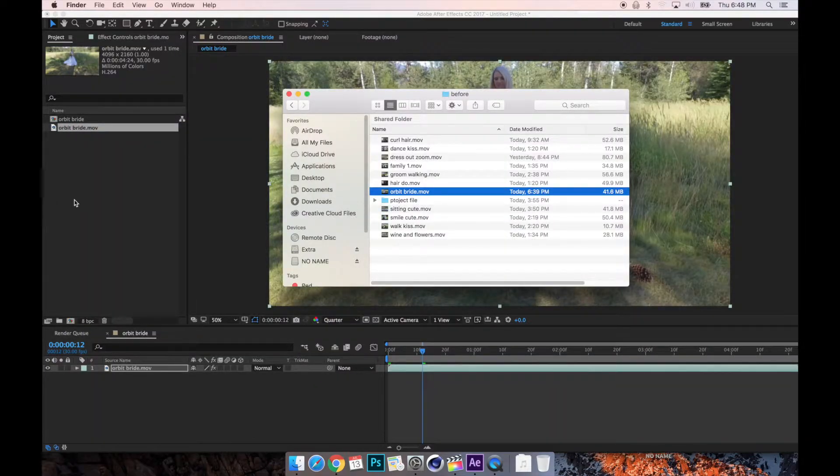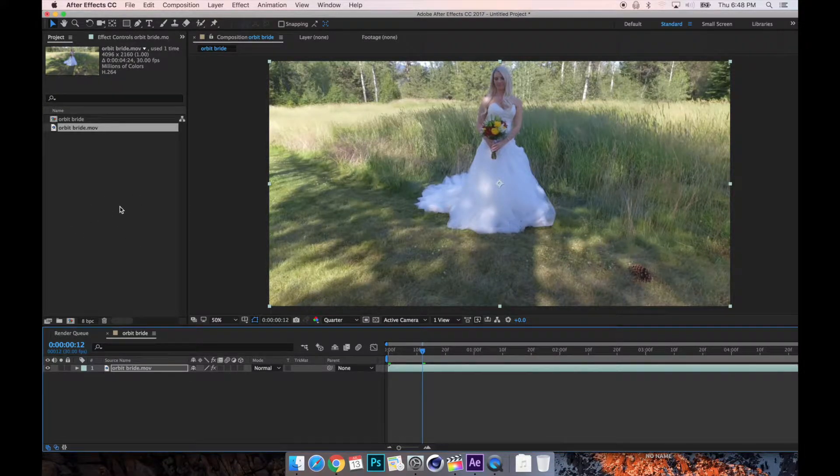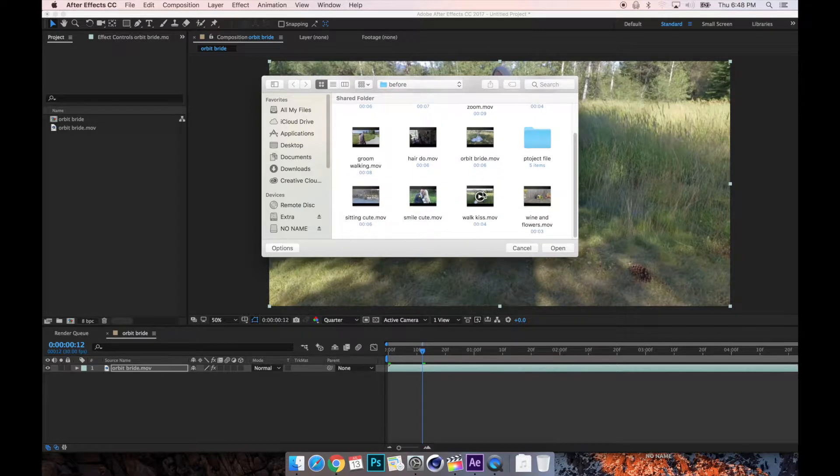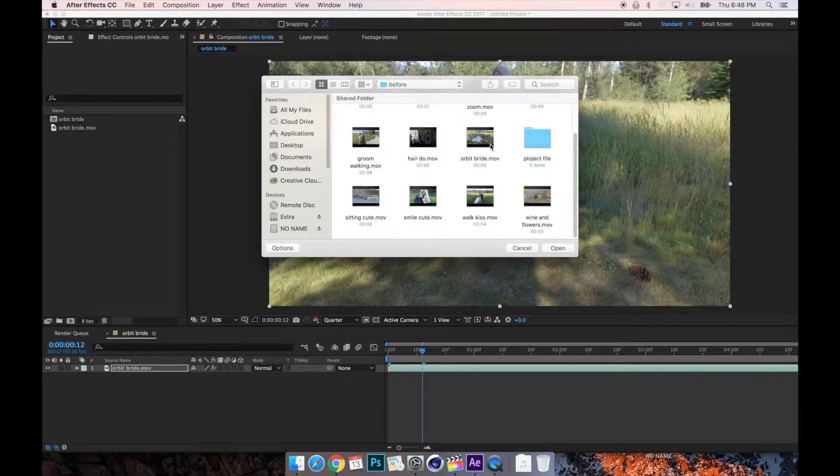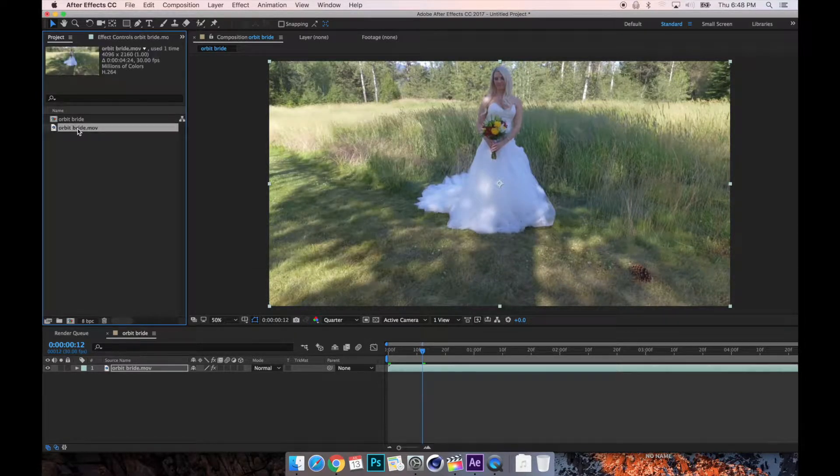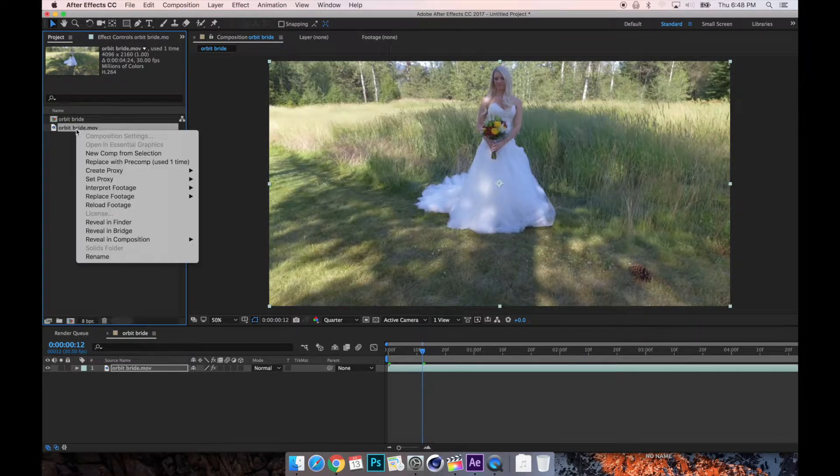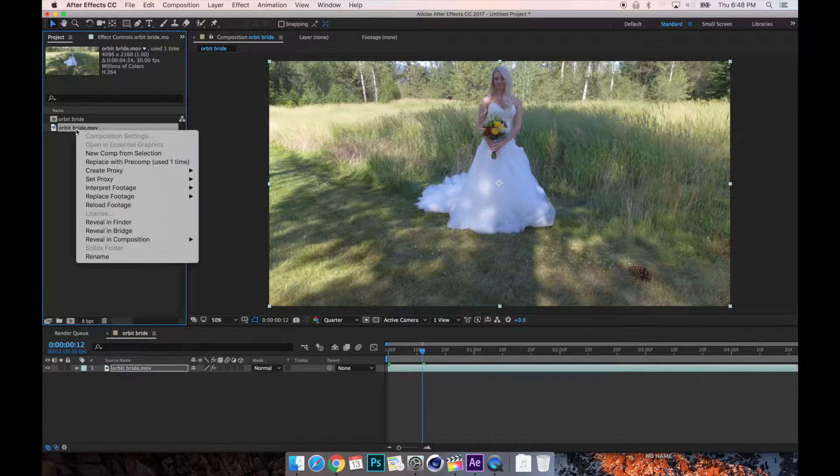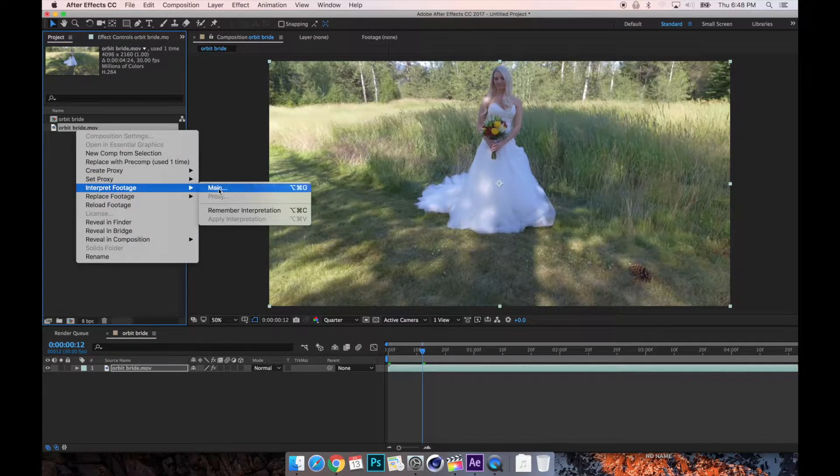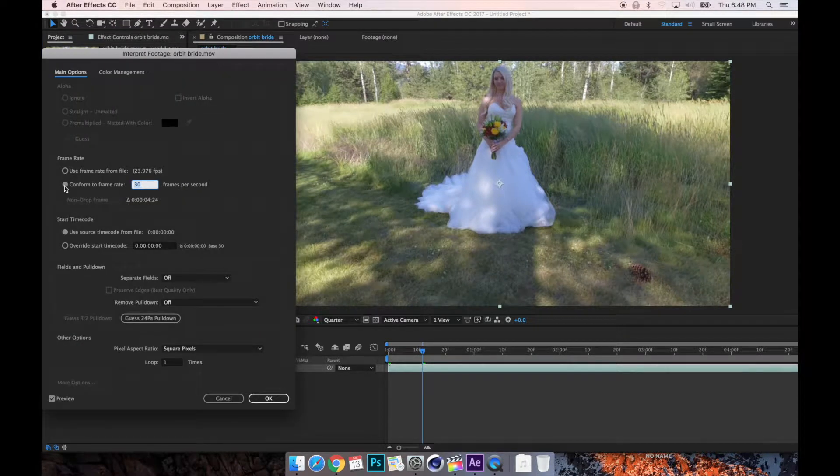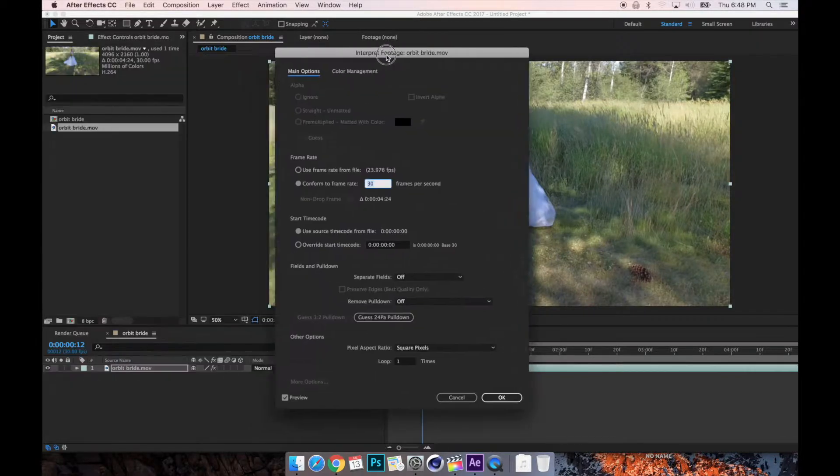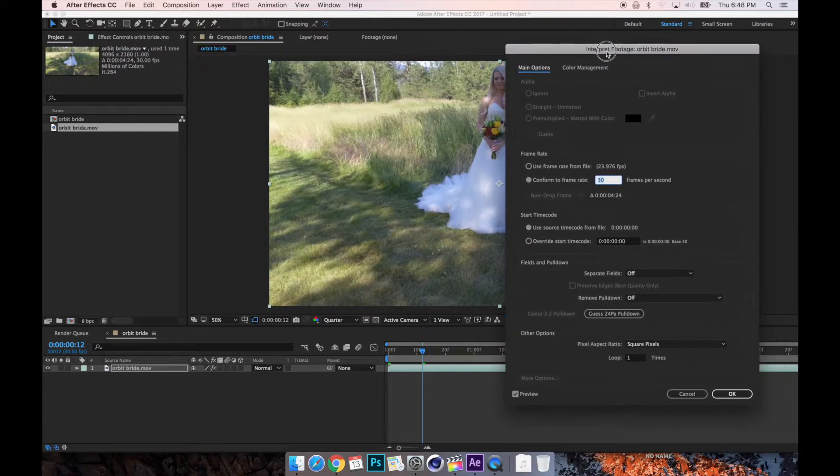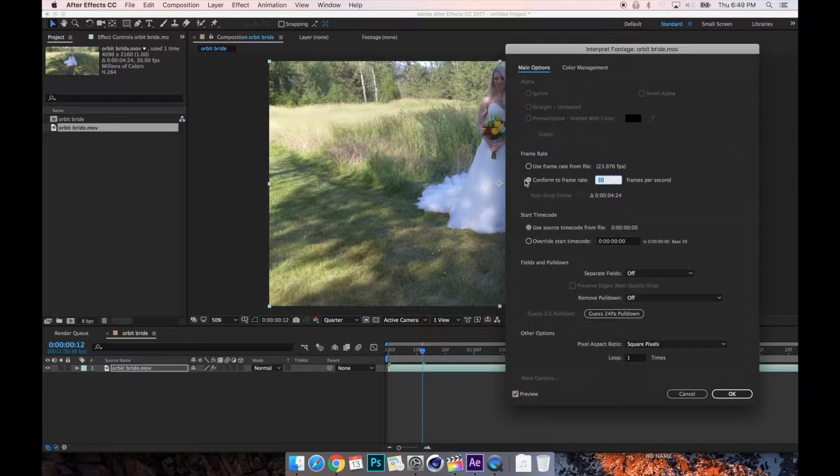The first thing is double-clicking in this window right here will open up the finder and let you import something. I already have my footage in here, and it brought this footage in. I right-clicked on it, this is very important to do in the beginning, interpret footage main, and conform your footage to 30 frames per second. Being at this weird decimal frame rate can mess things up when you make slow motion.